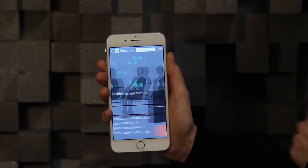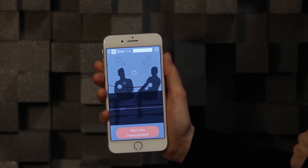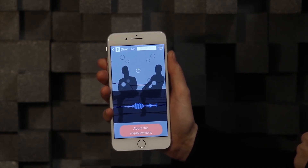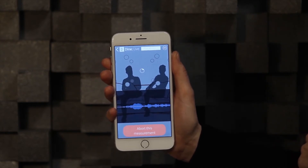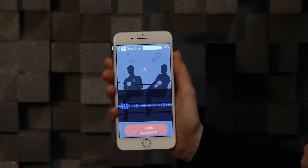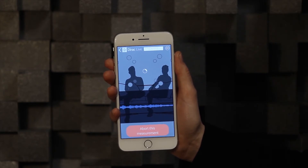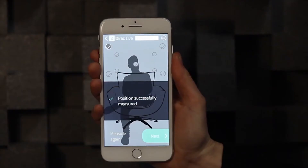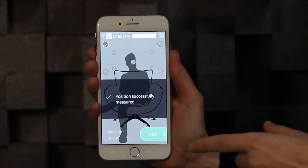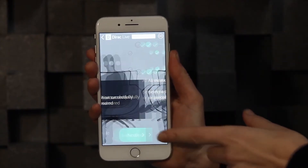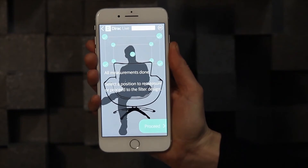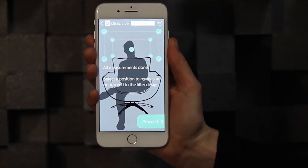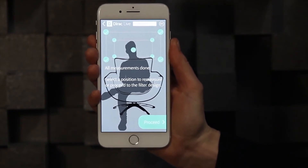Hold the microphone completely still, and when you start measuring, a sweep sound will be played through each speaker. Repeat until you have measured all points for the selected setting. Now you can proceed to the filter design step.